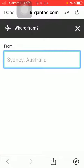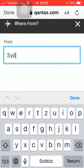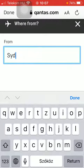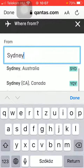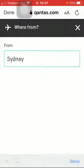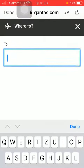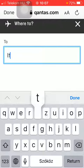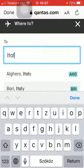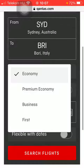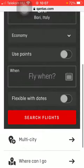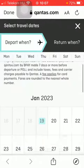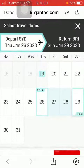Then your departure point should be selected, and after that your destination should be selected. After that, select the class of the flight — economy, premium economy, and so on. After that you should select the departure date and the return date.